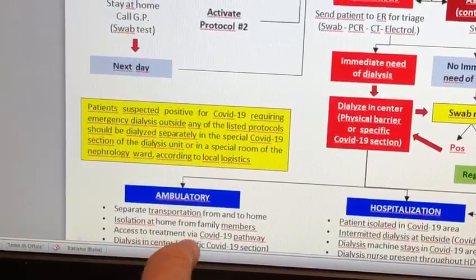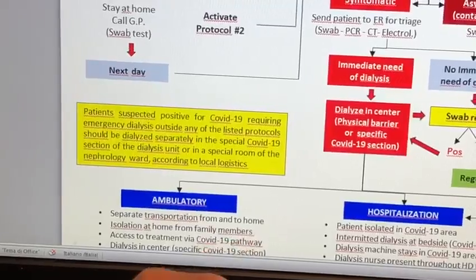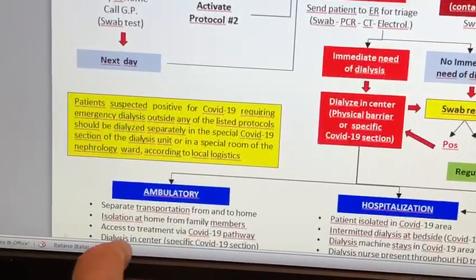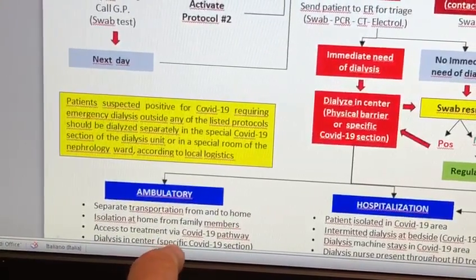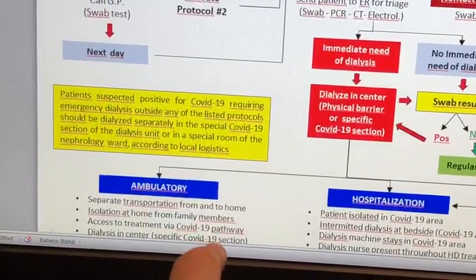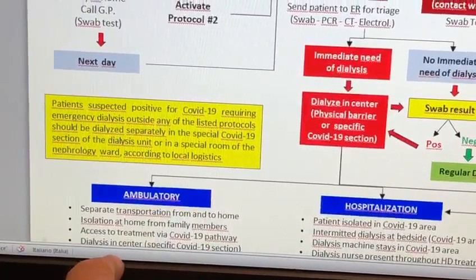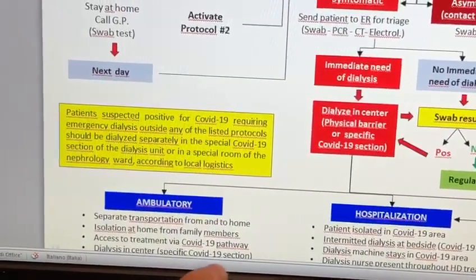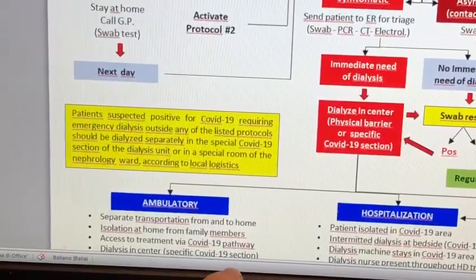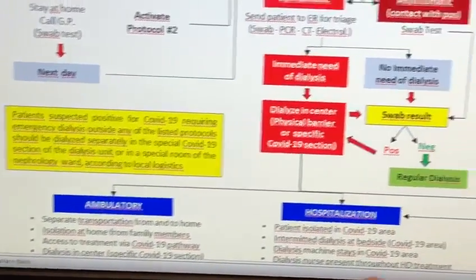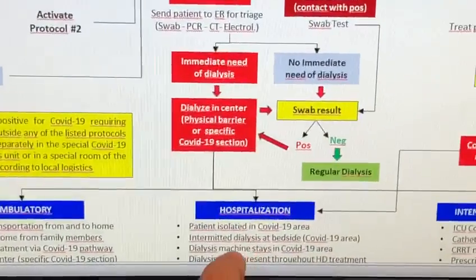The positive outpatient should isolate at home from family members, access treatment via the COVID pathway, and undergo dialysis in the center during a specific COVID session.